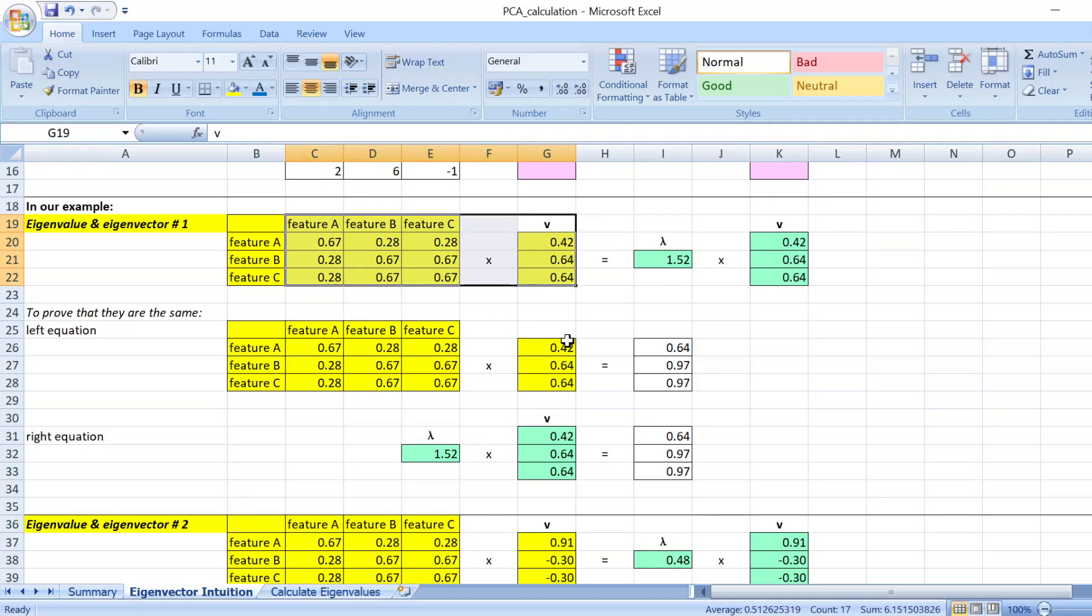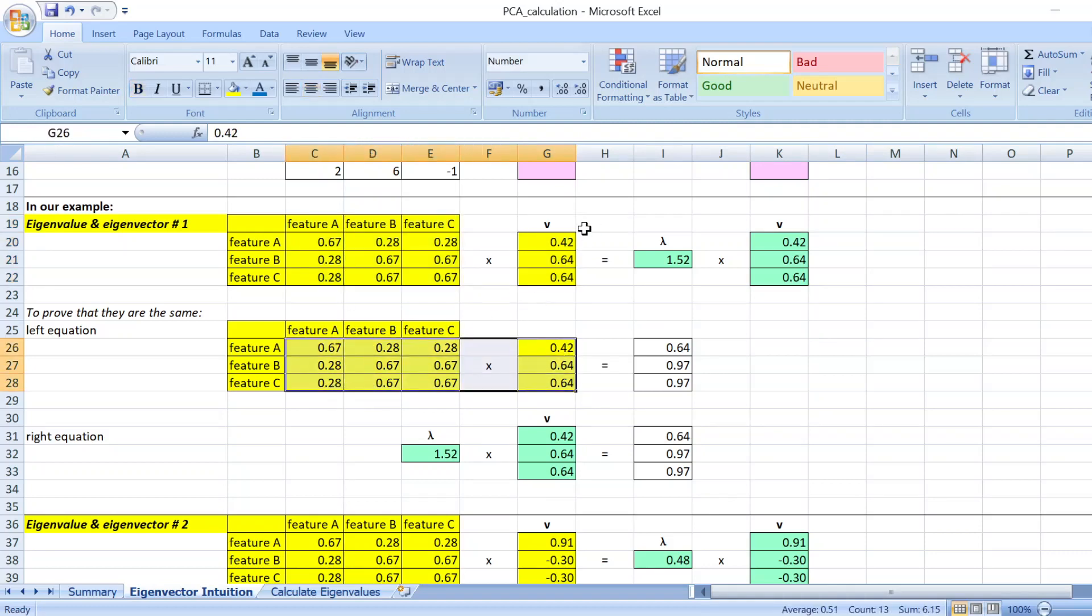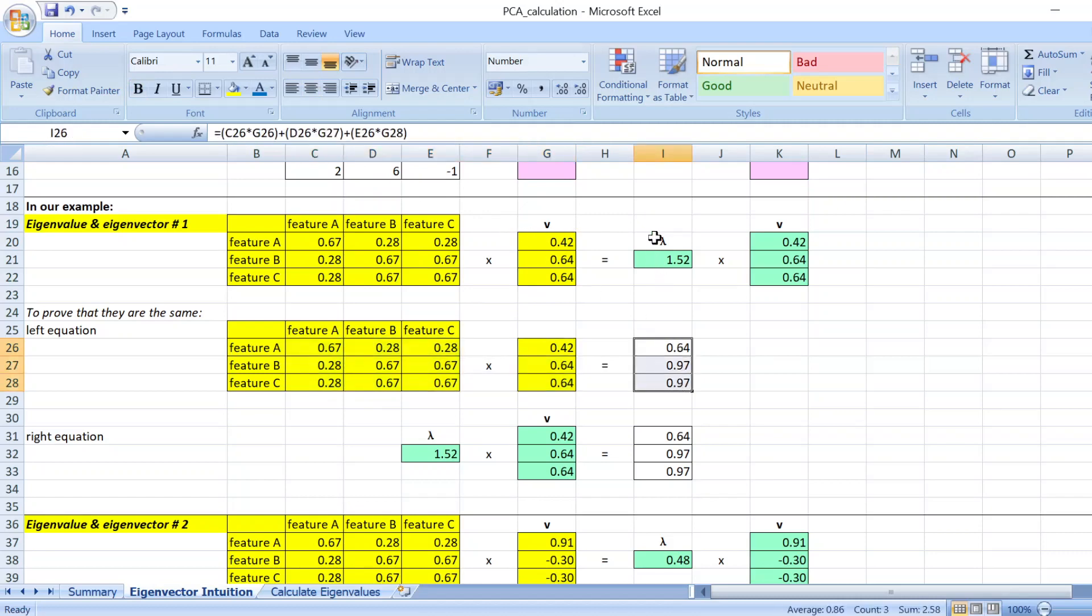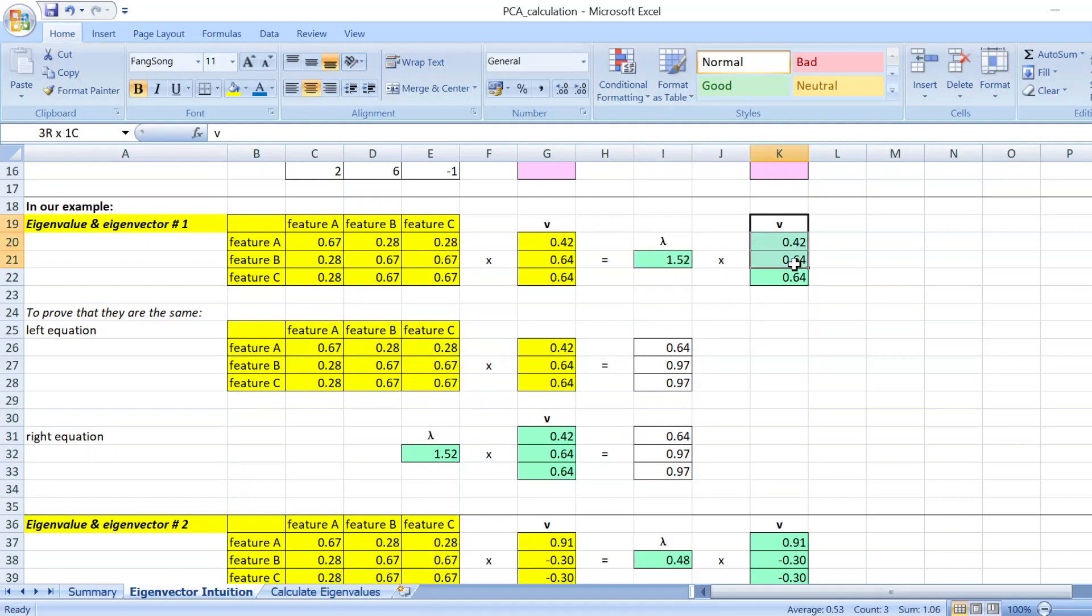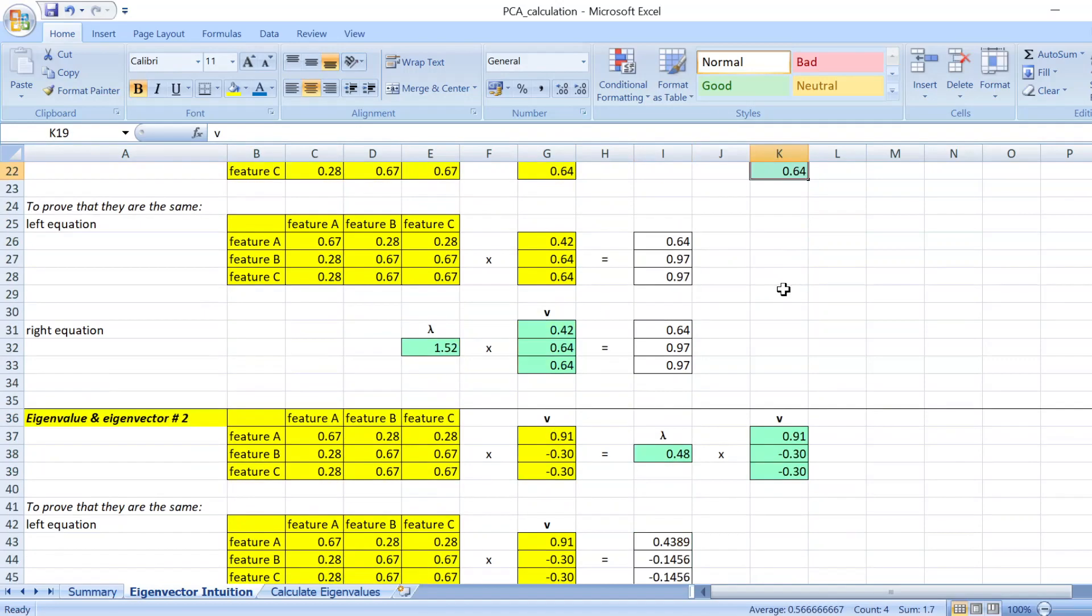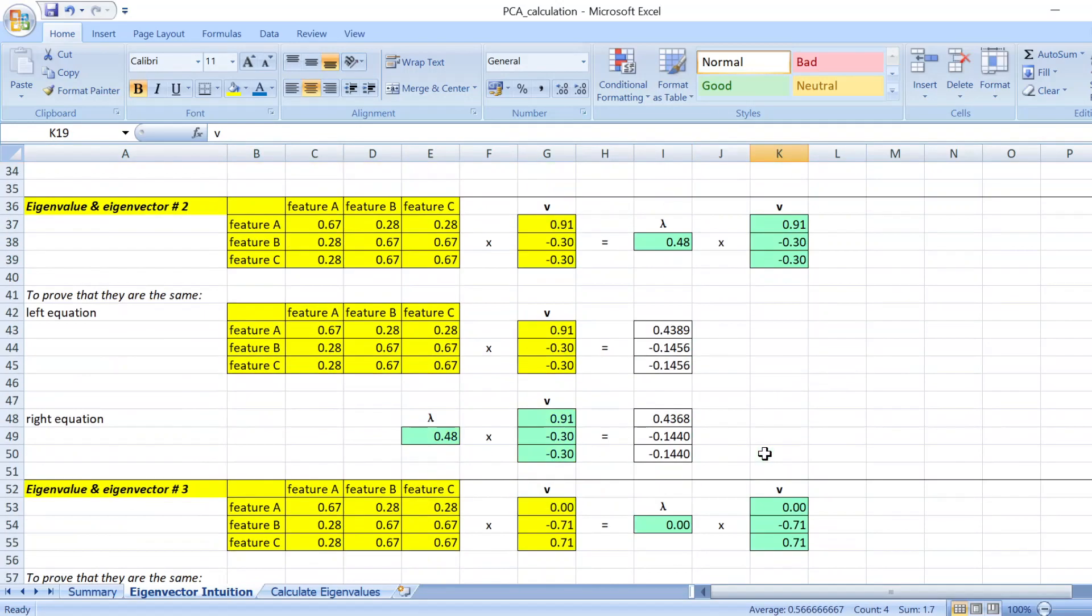And then if you calculate the matrix multiplication of the equation from the left, you get this vector. And if you multiply the eigenvalues with eigenvector, you get the same value. So this will prove that these are the real eigenvalues and eigenvectors, and you get three of them.